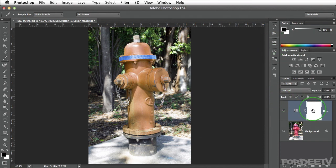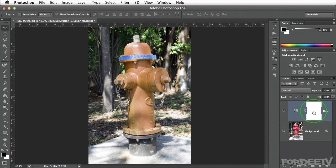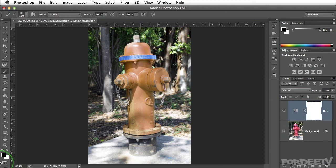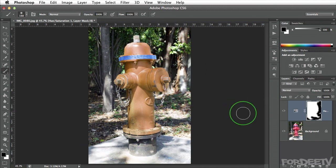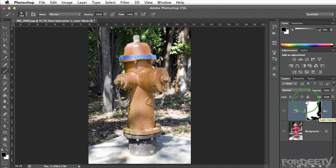I'm going to go ahead and close the properties. Alternatively, let's say these leaves over here were red and we wanted to keep them red. We could paint them out in this mask by selecting the mask, selecting the brush tool by clicking B on my keyboard, and making sure we have black selected. If we click and paint, we're painting that effect away. We can paint out that portion so it's only affecting the fire hydrant. The black part in the mask is what I'm saying don't affect, and the white part is what's being affected by this hue saturation layer.